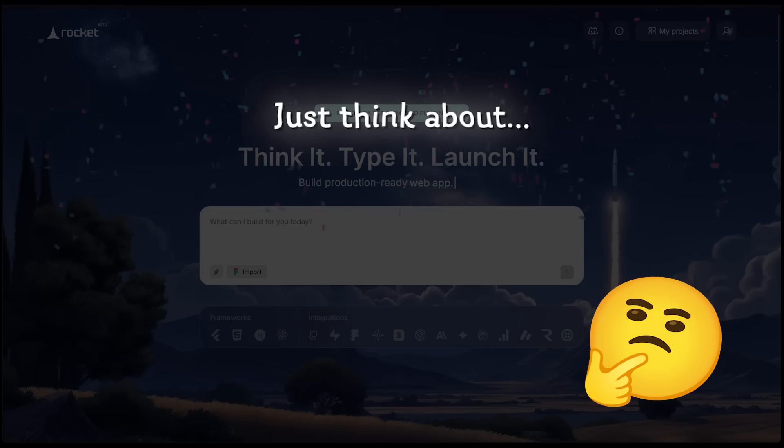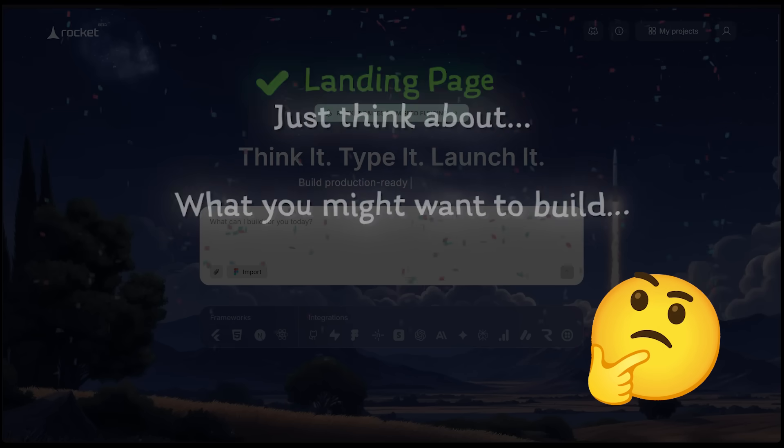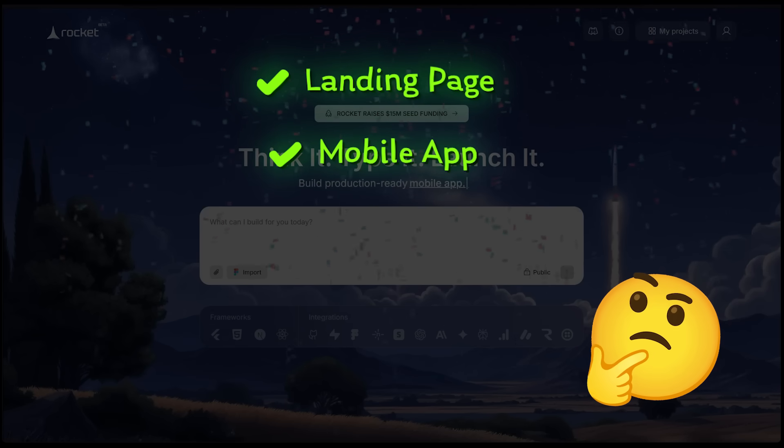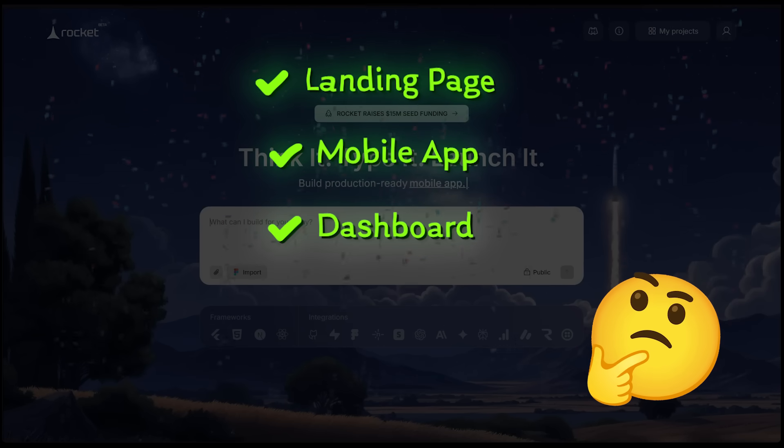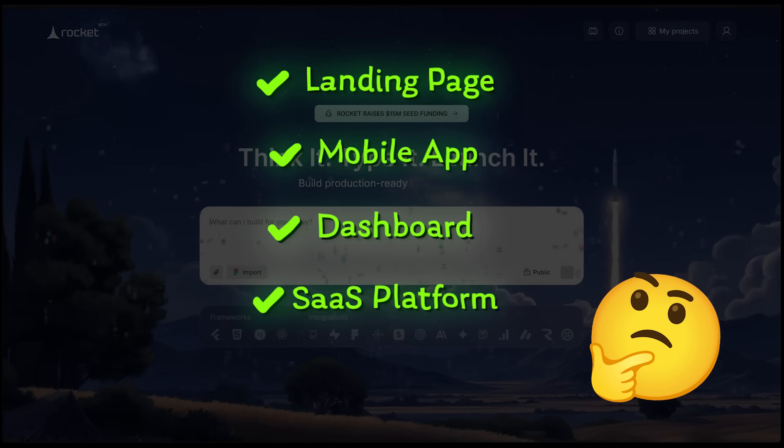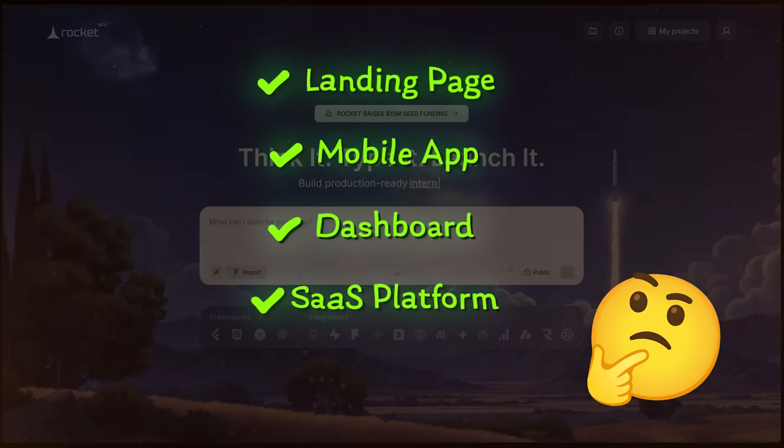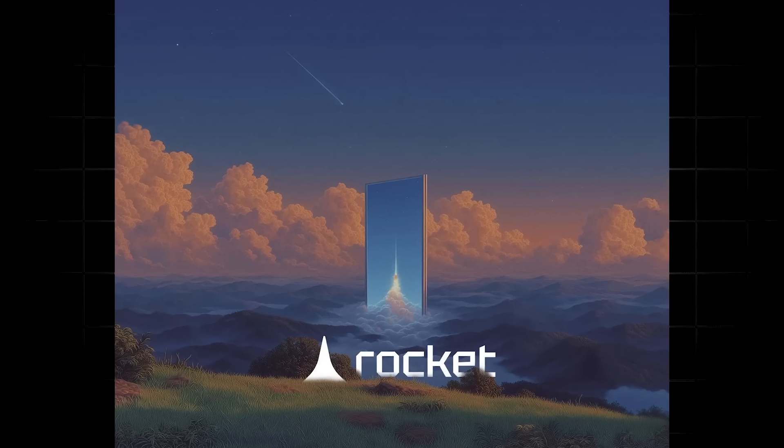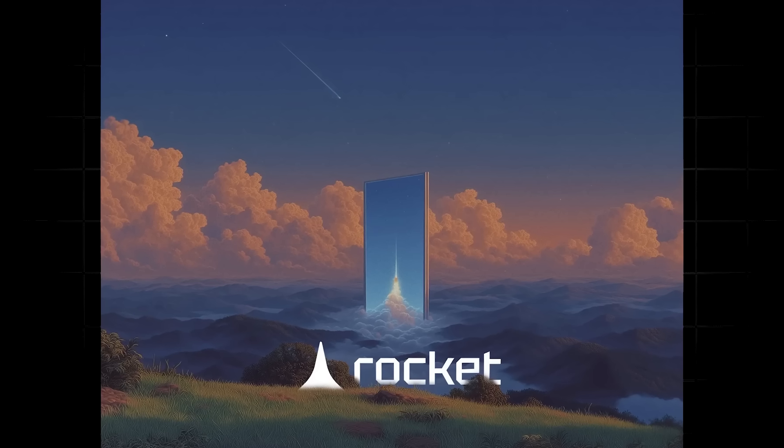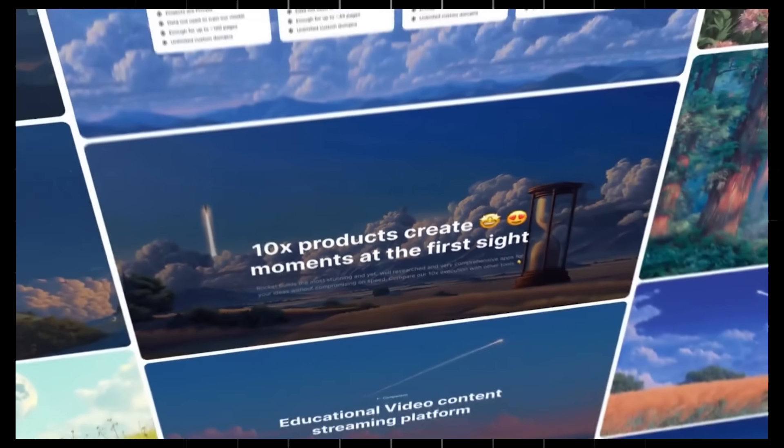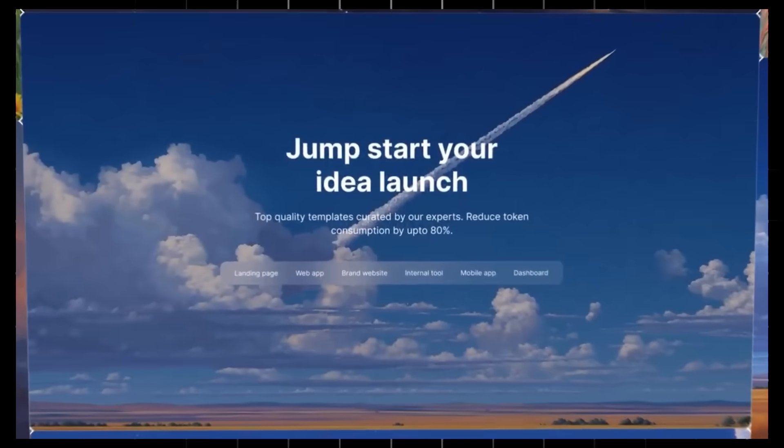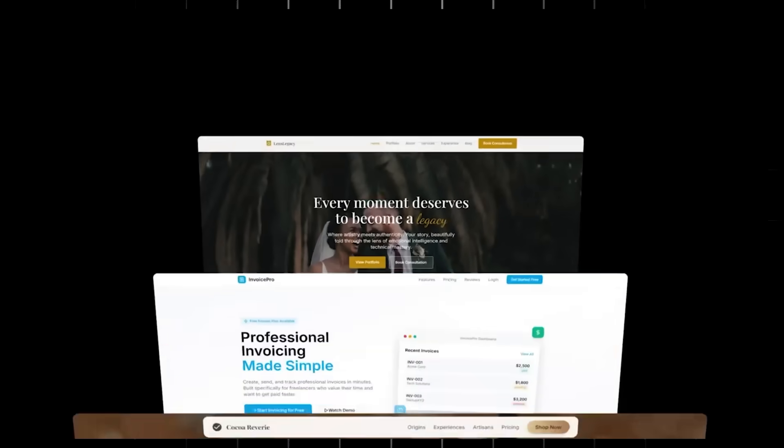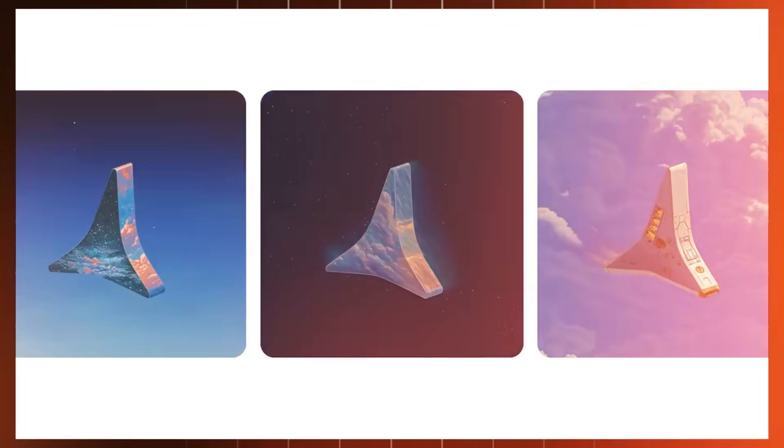First things first. Just think about what you might want to build, maybe a landing page, mobile application, a dashboard, SaaS platform, whatever you're going for. Then just type out your prompt and hit generate. And Rocket is going to handle everything, the design, the logic, the backend, and the integrations delivering a production ready app in minutes.